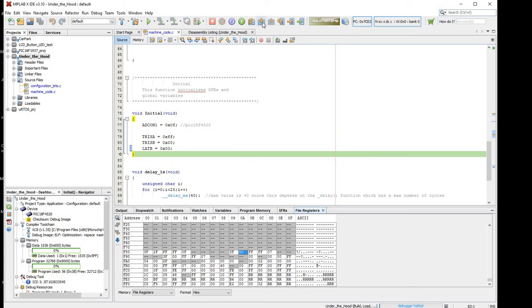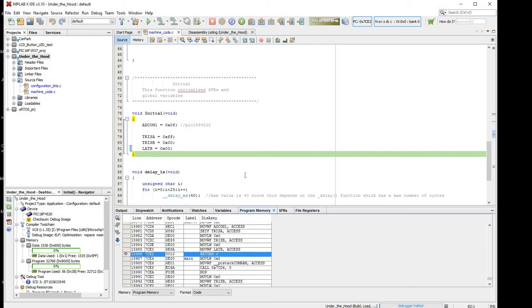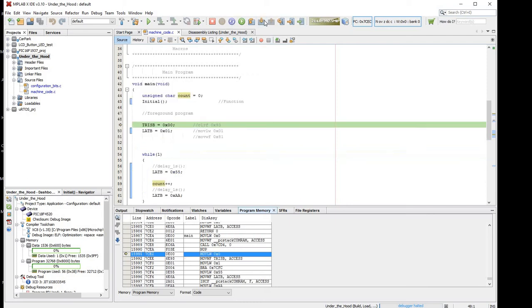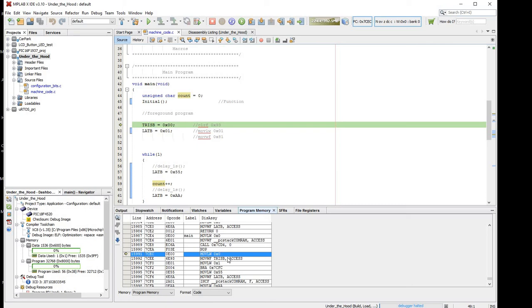So we step through it again, go back to the program memory, just to show what happens. Now we're going to return, we're coming back from the function to the next line in the main function, so down here, there's a no op, no operation, and then we're on to the next instruction, so that's basically moving 0 to the working register, and then moving the contents of the working register to the TRIS B register. So in a lot of the cases, the working register is sort of a go-between, you can't just, sometimes you can't just write a value directly to a special function register, you move a value into the working register first, and then there's an instruction to move the value from the working register to the actual special function register.